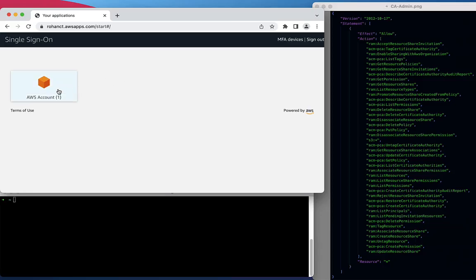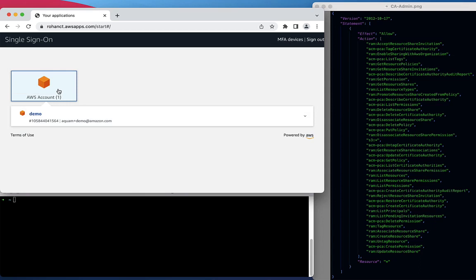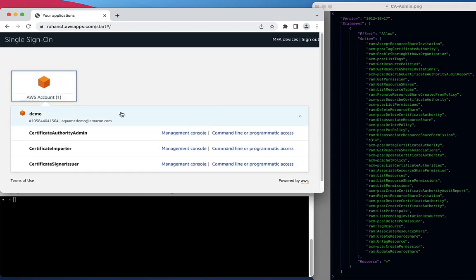We'll start in the AWS SSO Console, where we will click the drop-down and select the account that we want to assume a role in. As you can see, we have three roles: the Certificate Authority Admin, the Certificate Importer, and the Certificate Signer-Issuer.